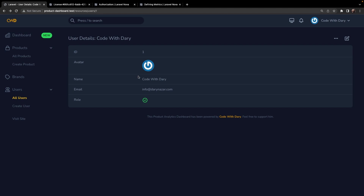By default, Laravel Nova ships with a notification bell which is visible on the front end of your application right next to your name in the top right corner. Nova lets you completely free to implement whatever you want to notify your user with, right through the Nova notification class.